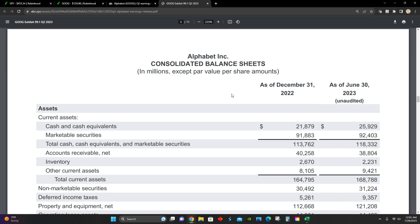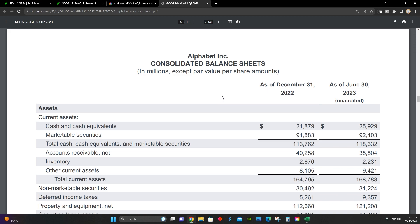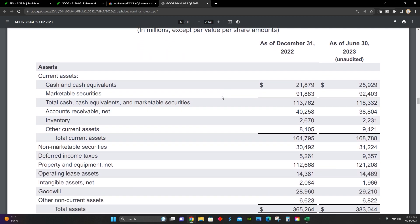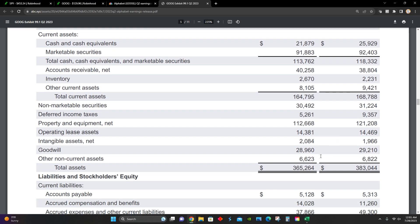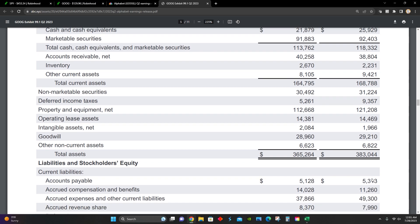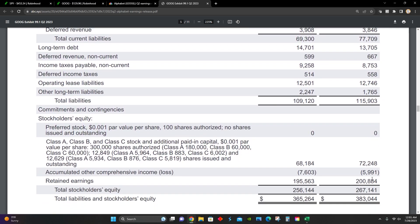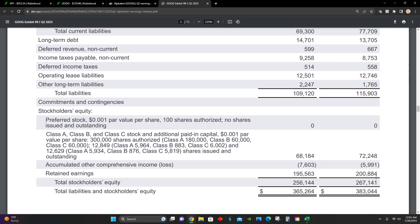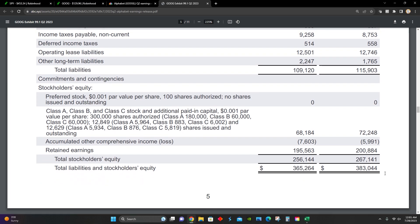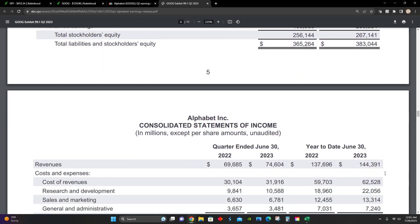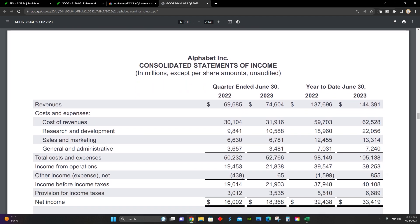Right here in their financial statements, we can see this is their balance sheet comparing their December 2022 to June 2023 results. Total assets during that time period are up from 365 billion to 383 billion. And then we can see most of their business is financed by equity compared to liabilities. They have $115 billion of total liabilities and $267 billion of total equity. Retained earnings increased from 195 billion to 200 billion. So they do have more cash to redistribute to shareholders if they want to.